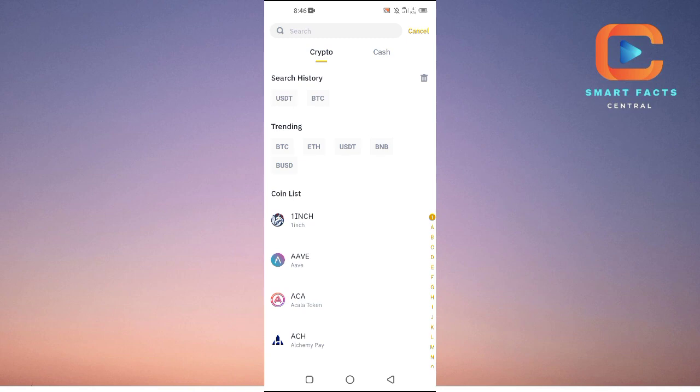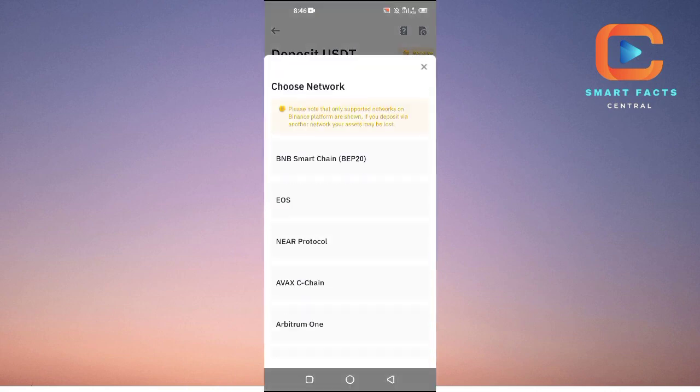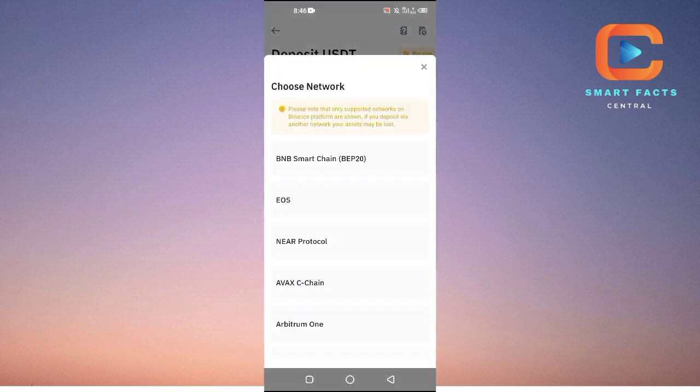If you want to receive money in USDT, you will just tap on USDT. Then here you have to choose the network. Basically, you will ask from the person which is sending you USDT from PayPal which network you should choose.